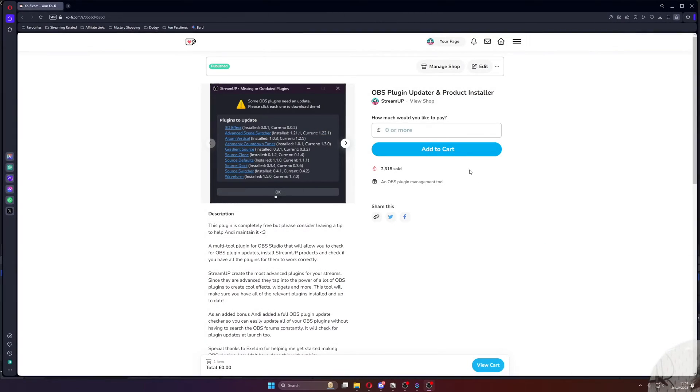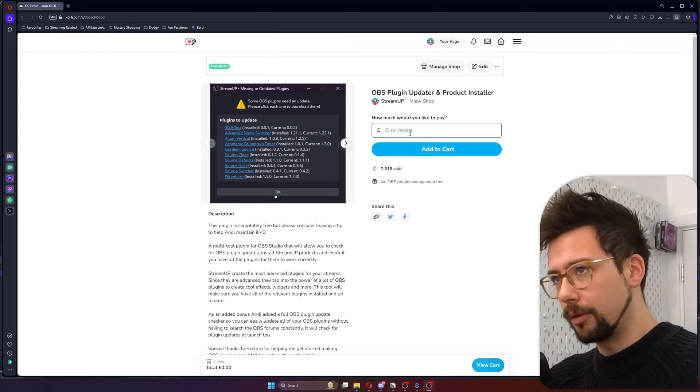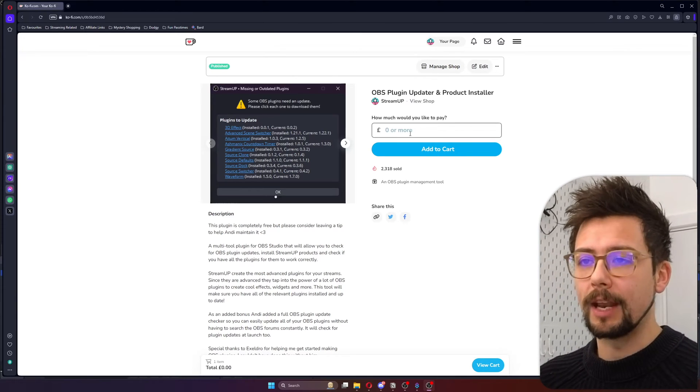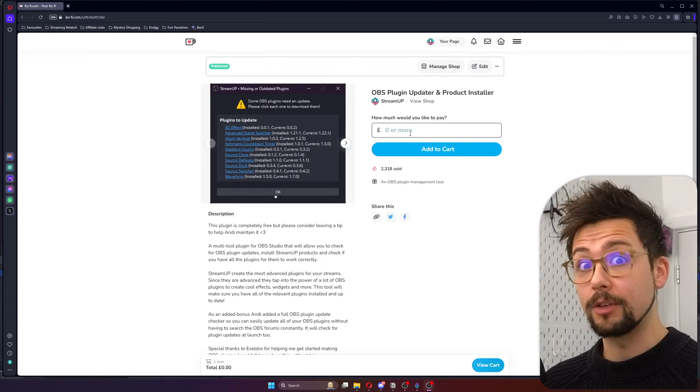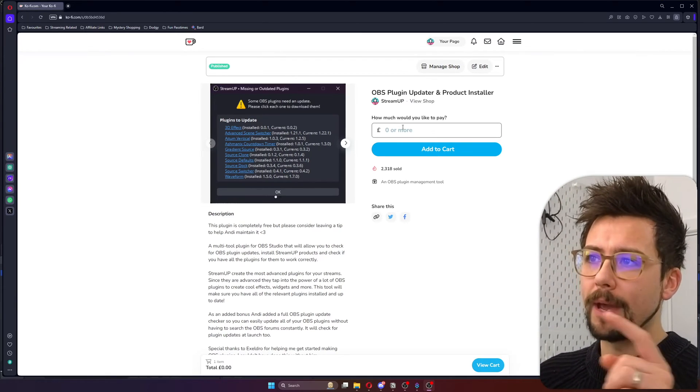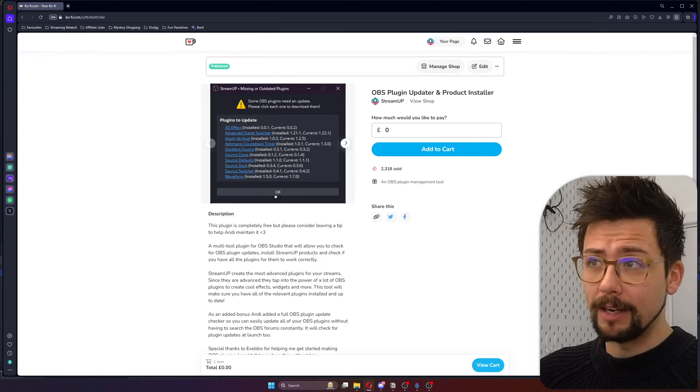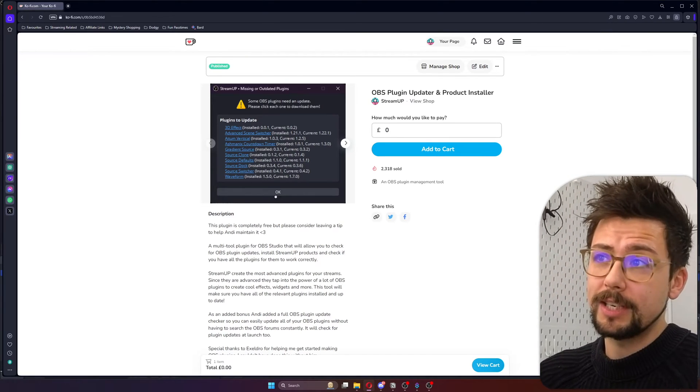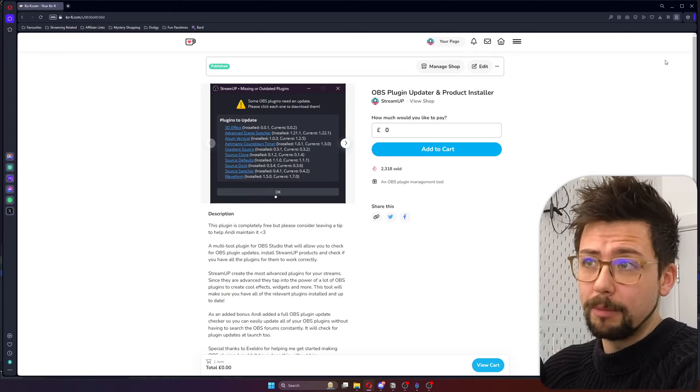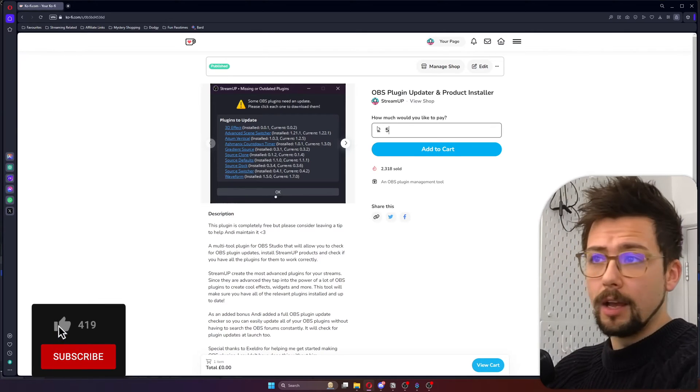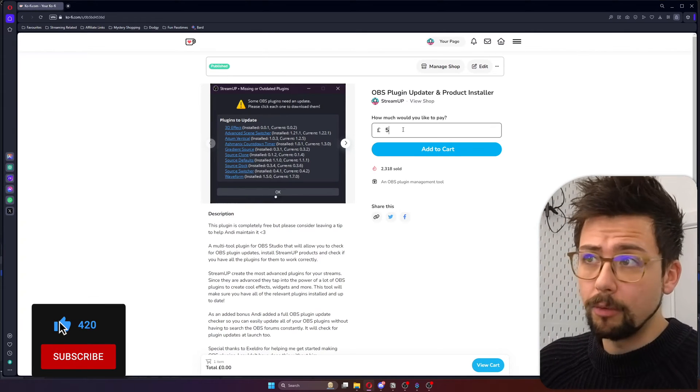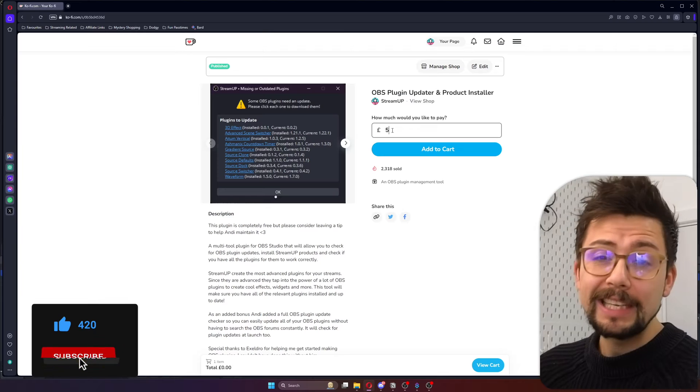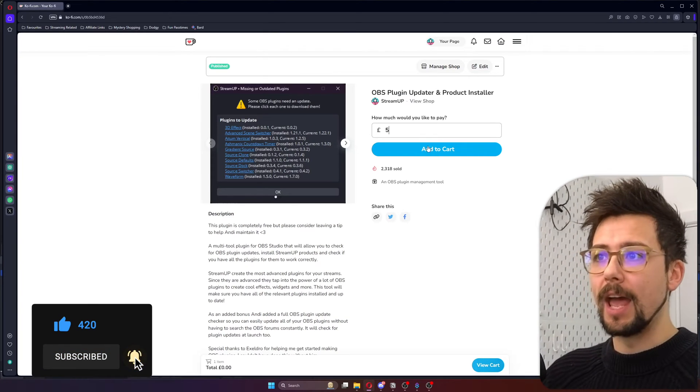It is the StreamUp OBS plugin, update checker plugin, product installer. It does everything. It's got so many tools in it. Grab it straight from our Ko-fi page. You can get it for free by putting in a zero there, or you can just leave a cheeky tip. I've put my life and soul into this plugin. So please, if you want to support me and my content, then please leave a little donation in there.